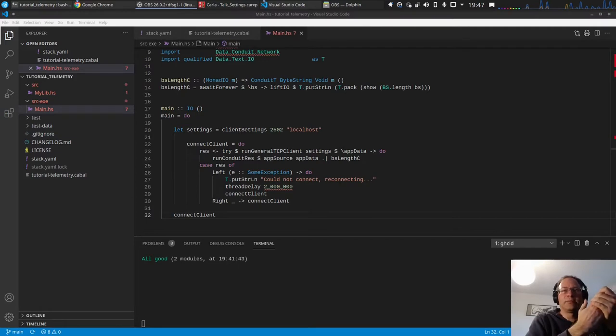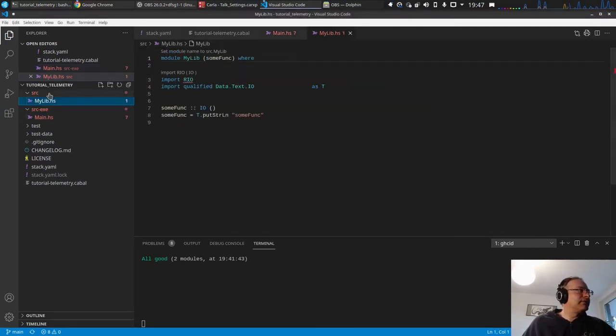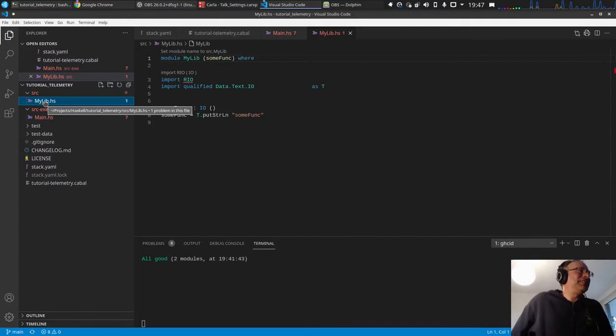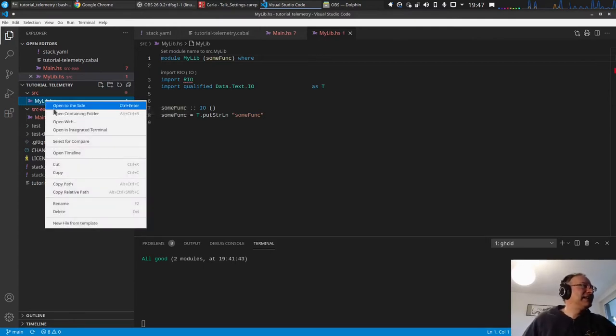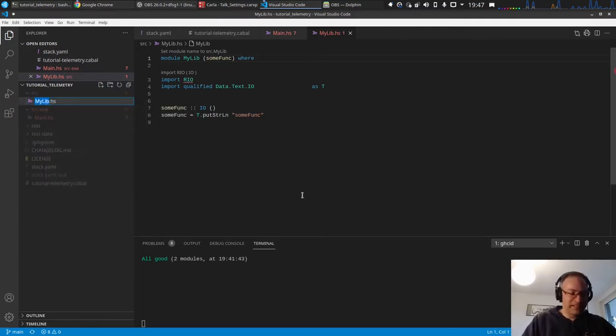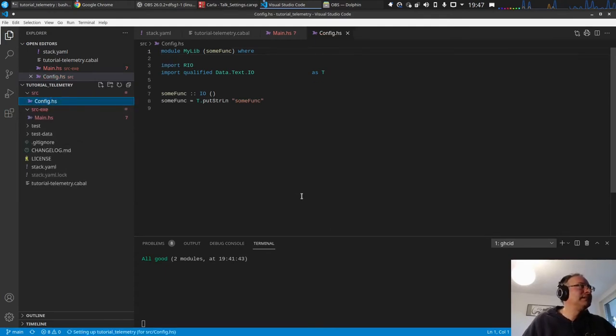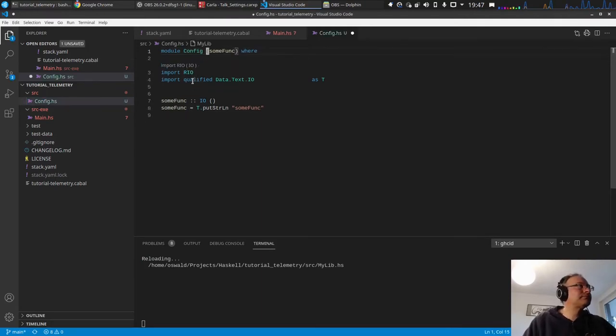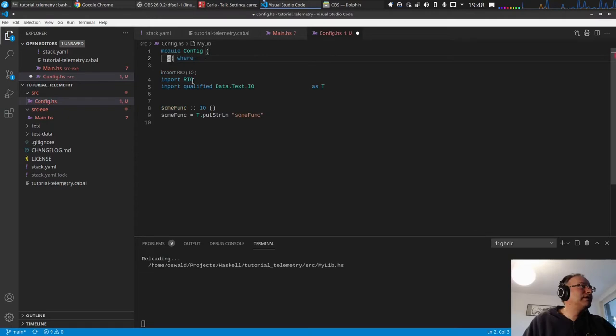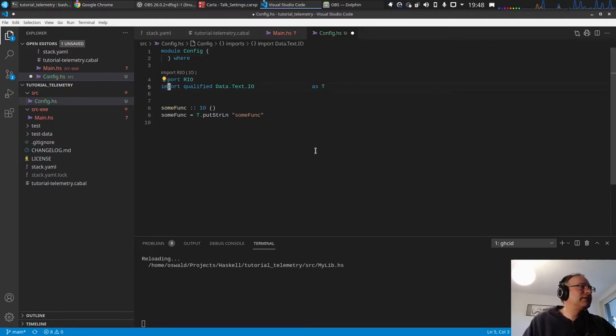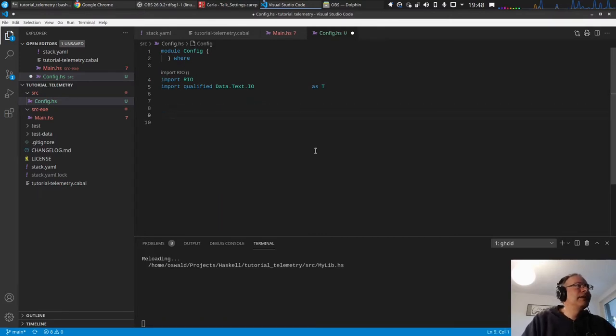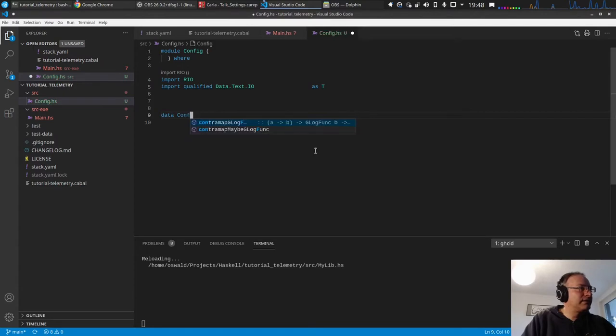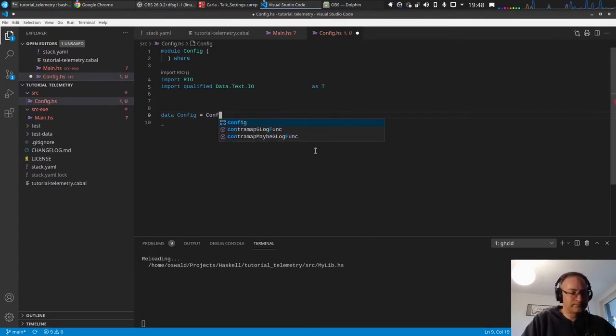Let's start with this. We have this mylip.hhs file and we rename this. What we want to have is a config. Let's just create a data structure and what do we want to have? We want to have for the connection, config hostname which should be a text, make it bank pattern to make it strict.